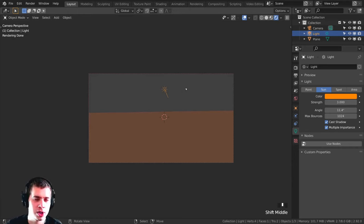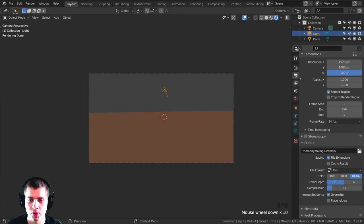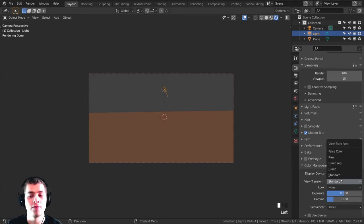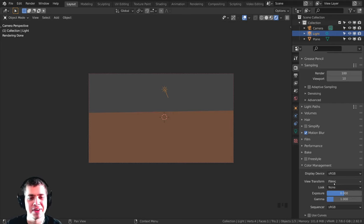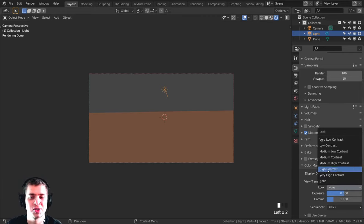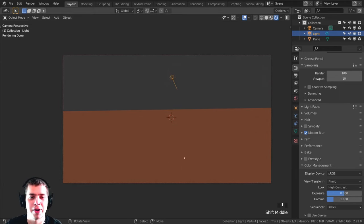Since we want this to be a very photorealistic scene, I'm going to use the filmic color space. Go to the render properties and scroll down to Color Management. Set the View Transform to Filmic — this just makes more accurate lighting. Then set the Look to High Contrast so the colors are more saturated and pop out a little bit more.